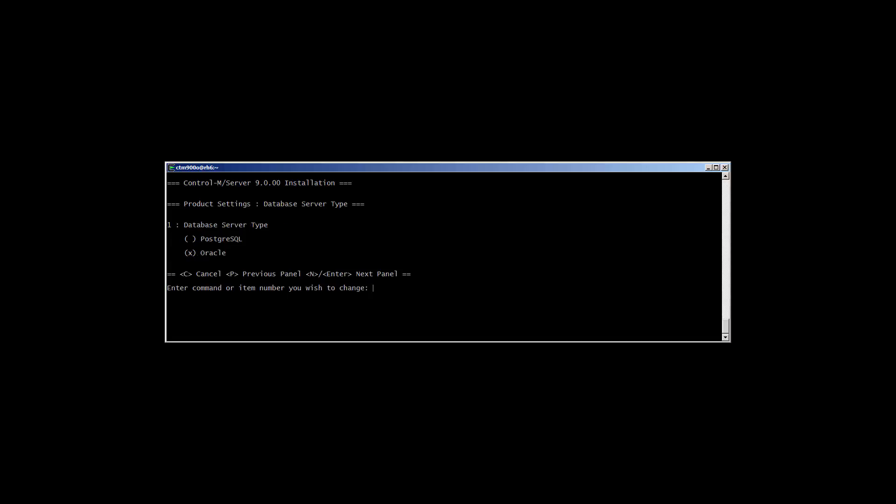On the next screen, we'll need to select Oracle, since we're going to be installing against an Oracle database. The next page requires us to enter the parameters for the Oracle connection. We're going to enter the hostname of the listener, along with the port. You'll also need to enter the service name for the Oracle you'll be using.